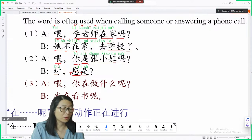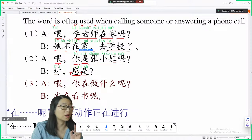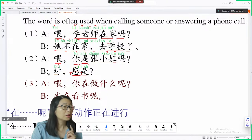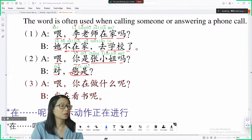Let's read one more time: 喂，您是张小姐吗? 张 is flat tone. 小 is third tone — like a V shape. 姐 is also third tone. 您是张小姐吗 — you are Miss Zhang?